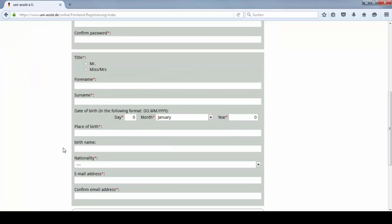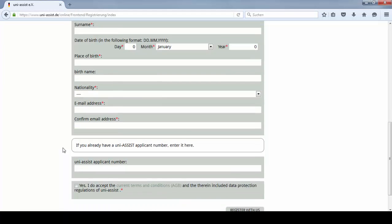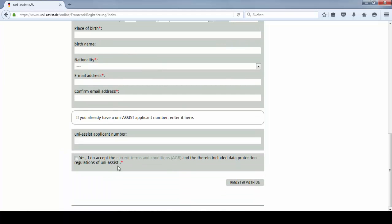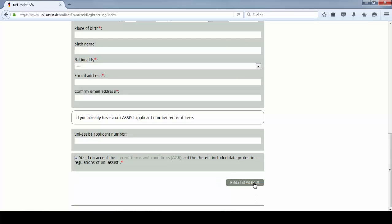Fill in the form and don't forget to accept the current terms and conditions if you agree with them. Then press register with us.